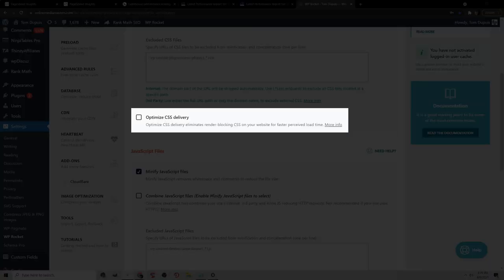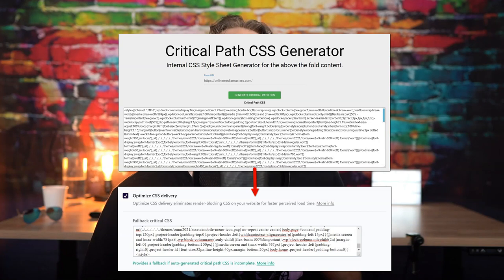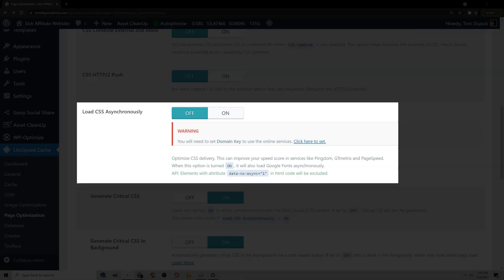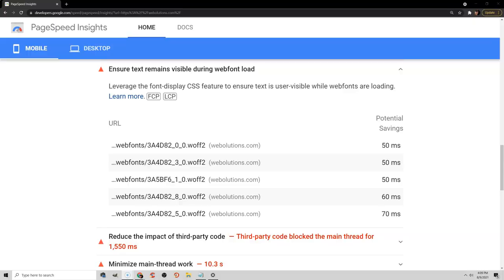What are the most common solutions for fixing CLS? Well the first one is to disable optimized CSS delivery in your cache plugin. You can also set a fallback critical CSS, disable asynchronous CSS in your cache plugin, or add font display swap to your CSS to make sure text remains visible during web font load.